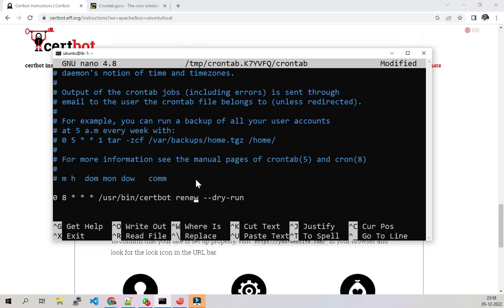So every day at 8am, I don't know if it's 8pm or 8am, but I know it's eight, maybe 8am. Every day it will execute this for me, so by doing this I will be able to renew my certificate.